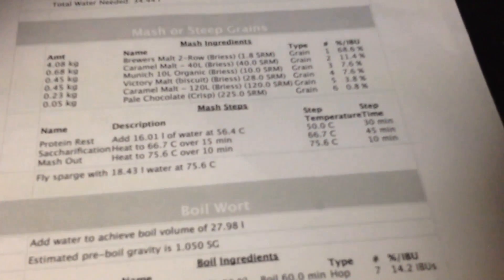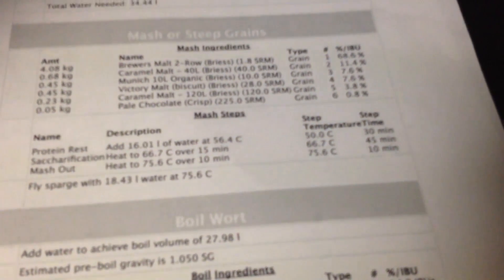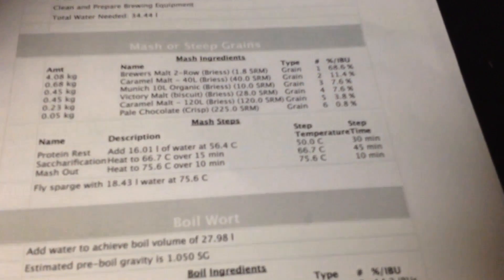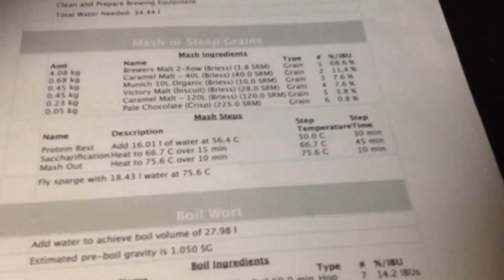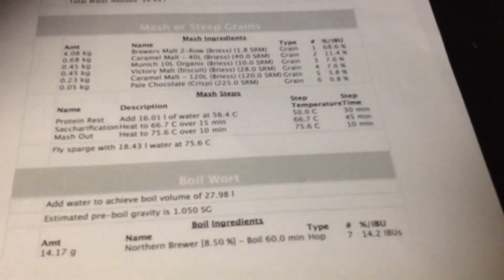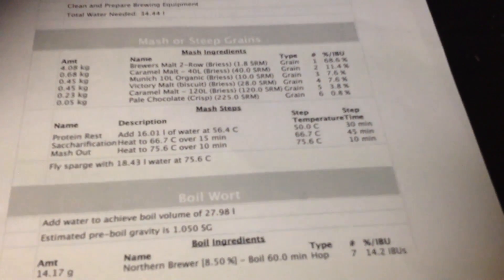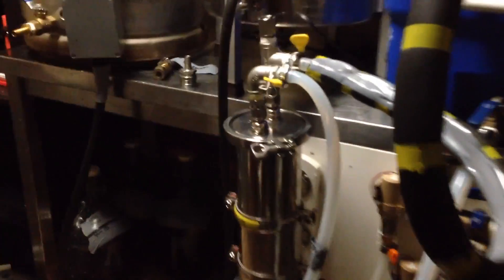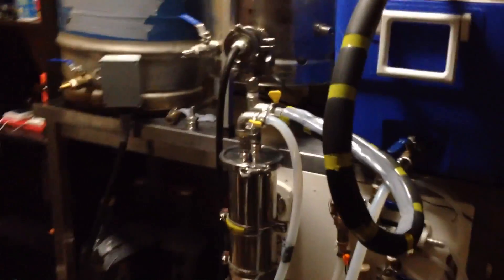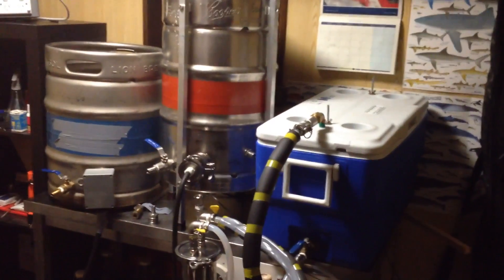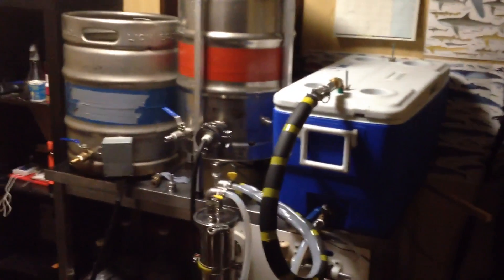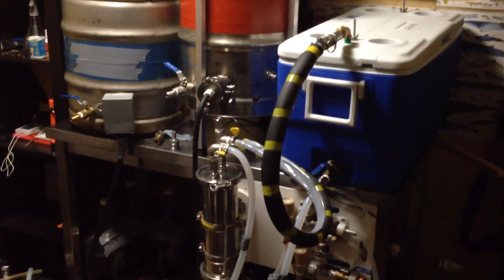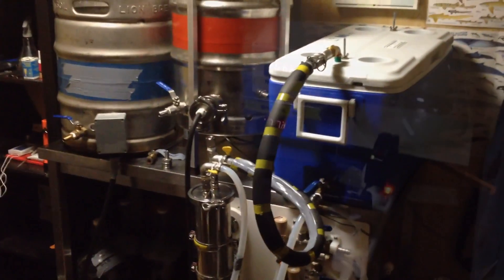So the next step here, obviously I'll be saccharifying for 45 minutes and then mashing out for 10 minutes. Mash out I'll get this up to 75.6, should take another six minutes near enough. And then I'll start sparging. So yeah, so far for a relatively minimum cost I've got myself a really nice little system here. Hopefully this gives everybody a little bit of kick in the butt to give their own HERMS system a go.